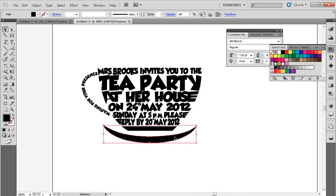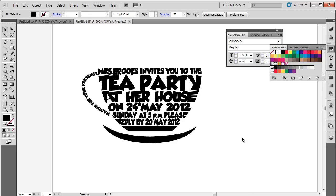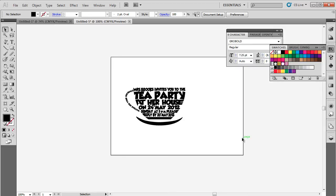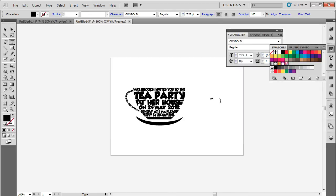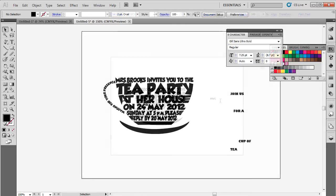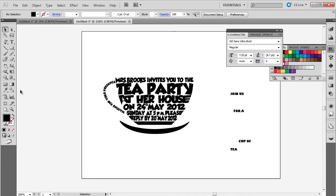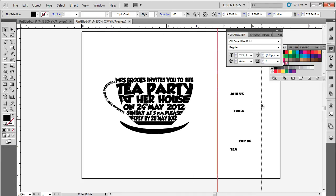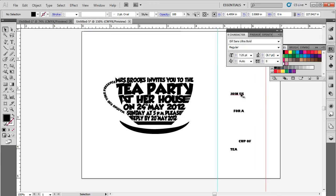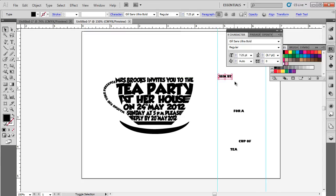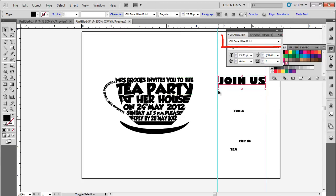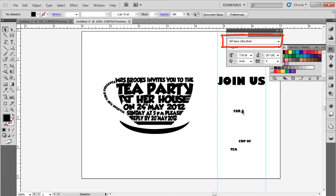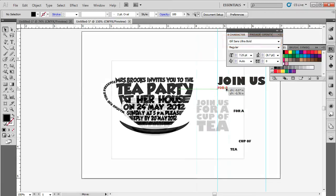Invitation cards should also include a quote of some sort. For now, we will simply write, join us for a cup of tea. The alignment is done the same way as we did for the teacup. Different text boxes have been used for each line. This just makes it easy to align the text according to your requirements. For the font style, we have used Gil Sans Ultra Bold and placed it parallel to the cup.